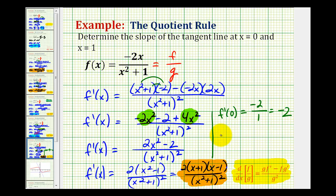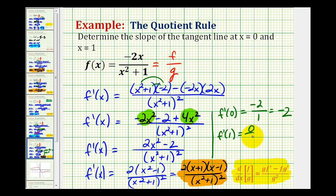We also want to know the slope of the tangent line at x equals one, so we'll evaluate the derivative at x equals one. It doesn't matter which form we use. Looking at the factored form of our derivative, notice that if x is equal to one, we have a factor of zero in the numerator, and our denominator would be one plus two squared, or four. Zero over four is equal to zero. So at x equals one, we should have a tangent line with a slope of zero.